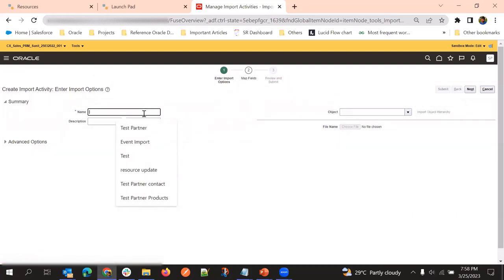Give the import reference name. In this example, I will be considering the partner object. For partner, we have partner contacts as the child object. So we are creating a partner record - partner is the parent object and the child will be partner contact. This same concept can be applied for all other objects, even custom objects with custom child or related object relationships.